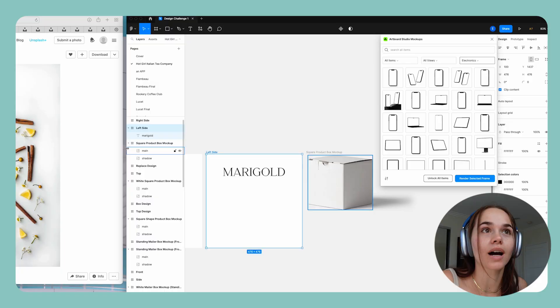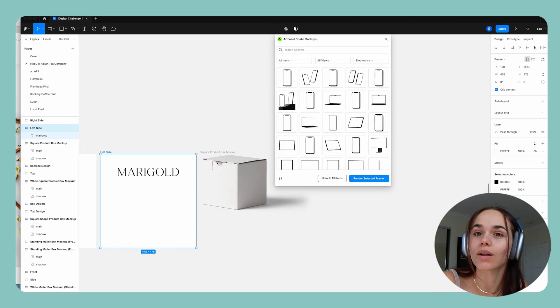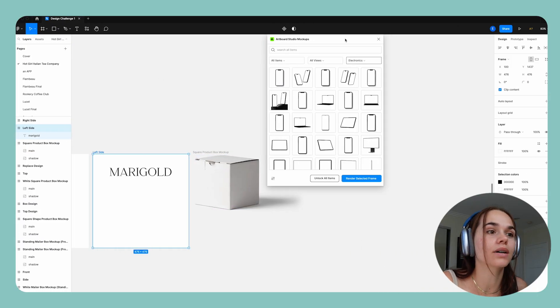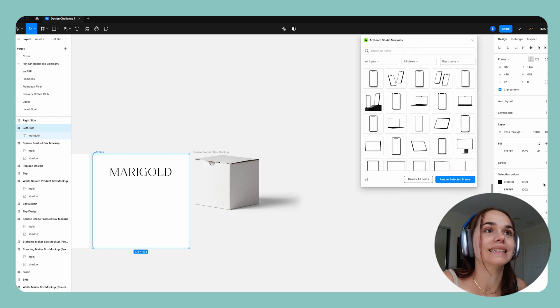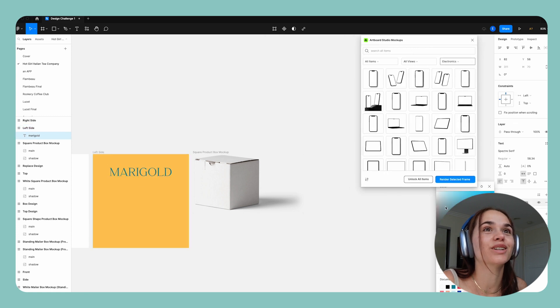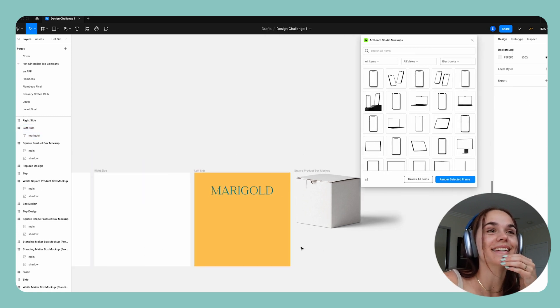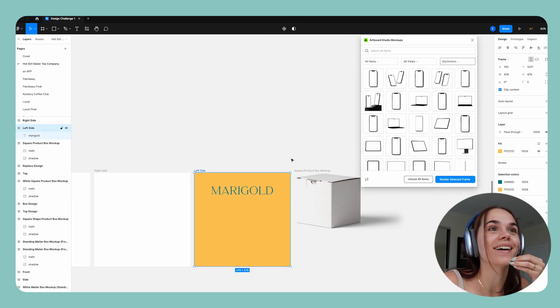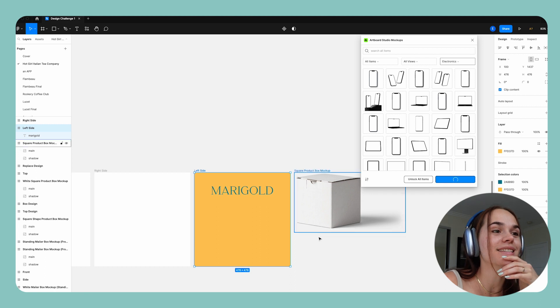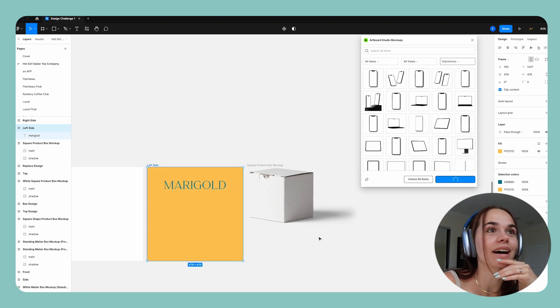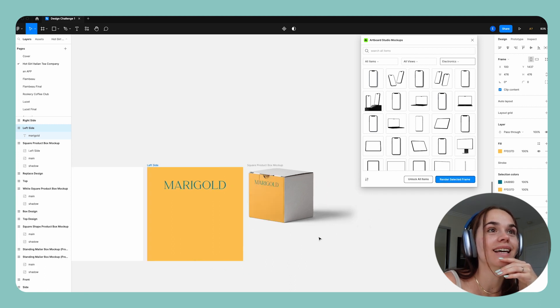But when you put it on the box, it's a little bit too overwhelming or too thin. So it's nice kind of cutting through all of that stuff. So let me try this one on this box and see how it looks.